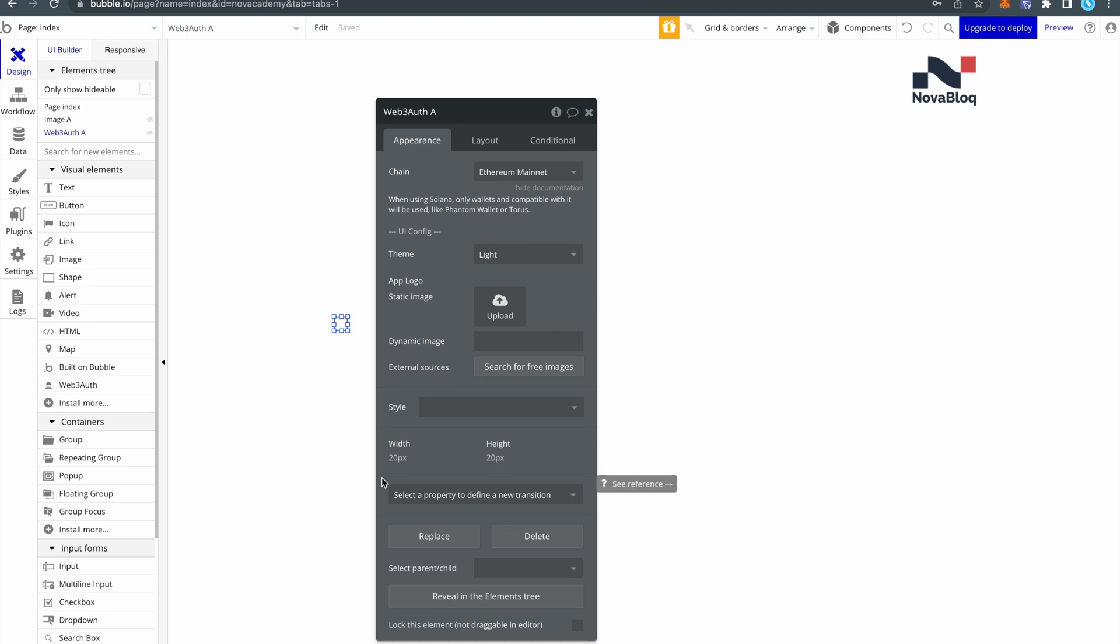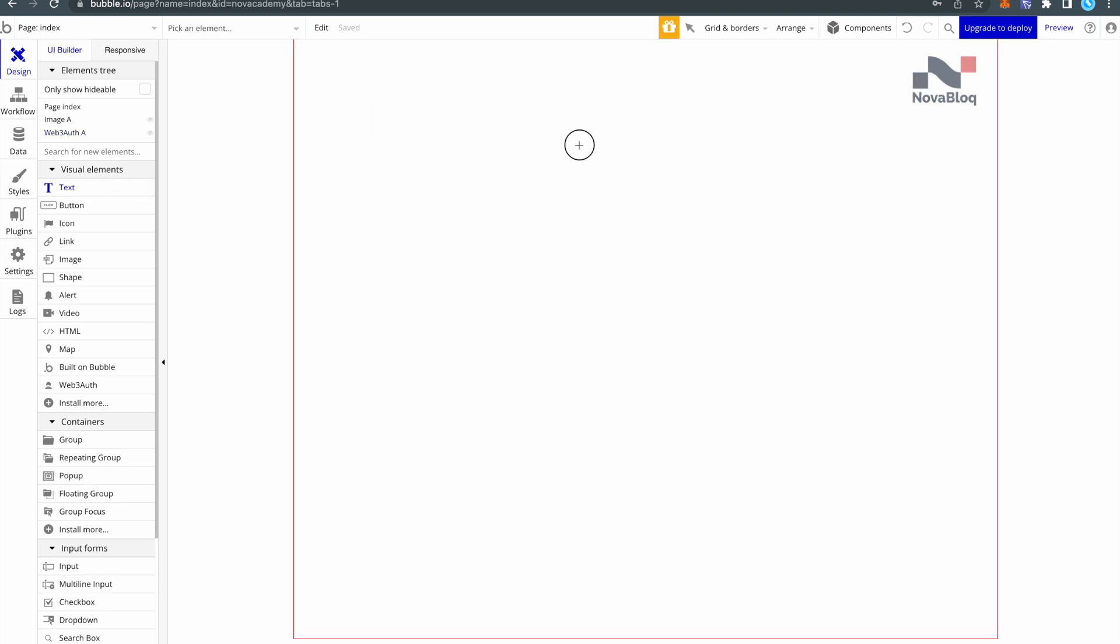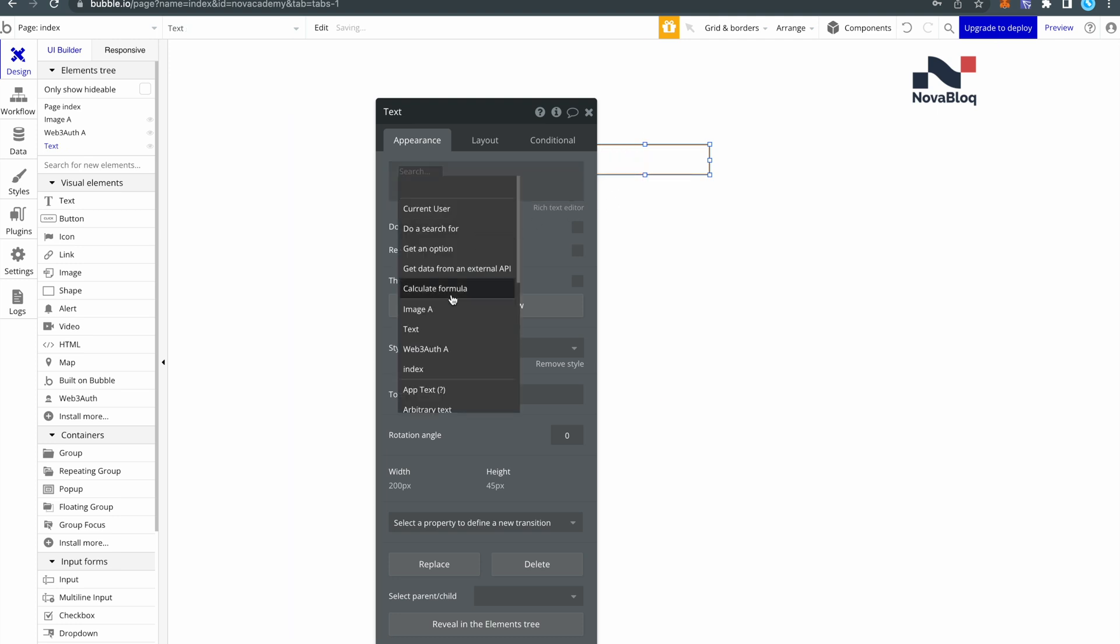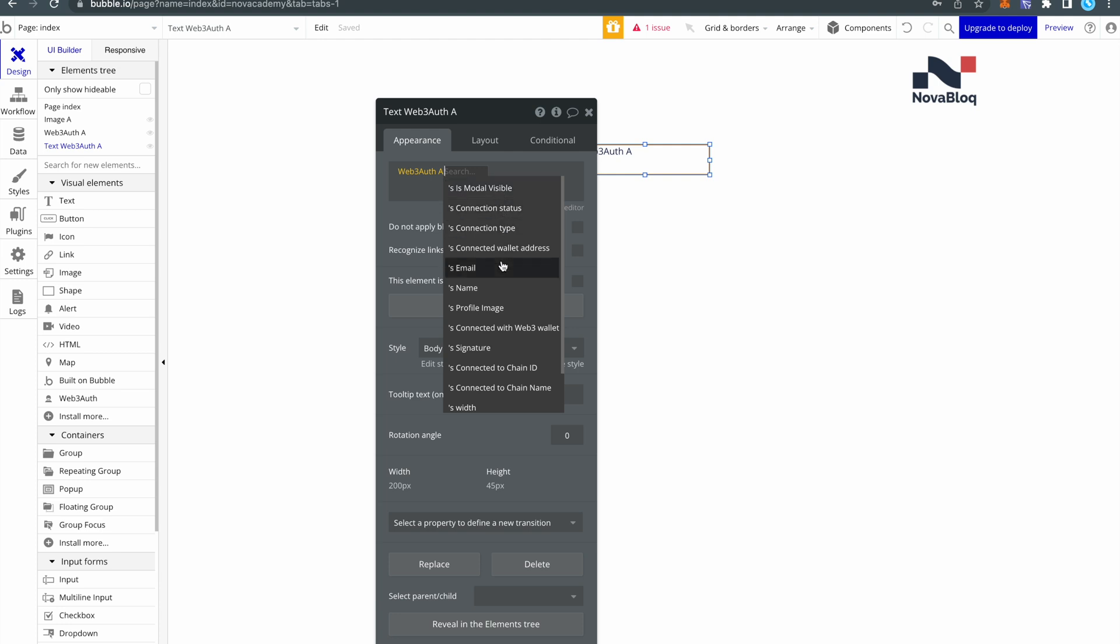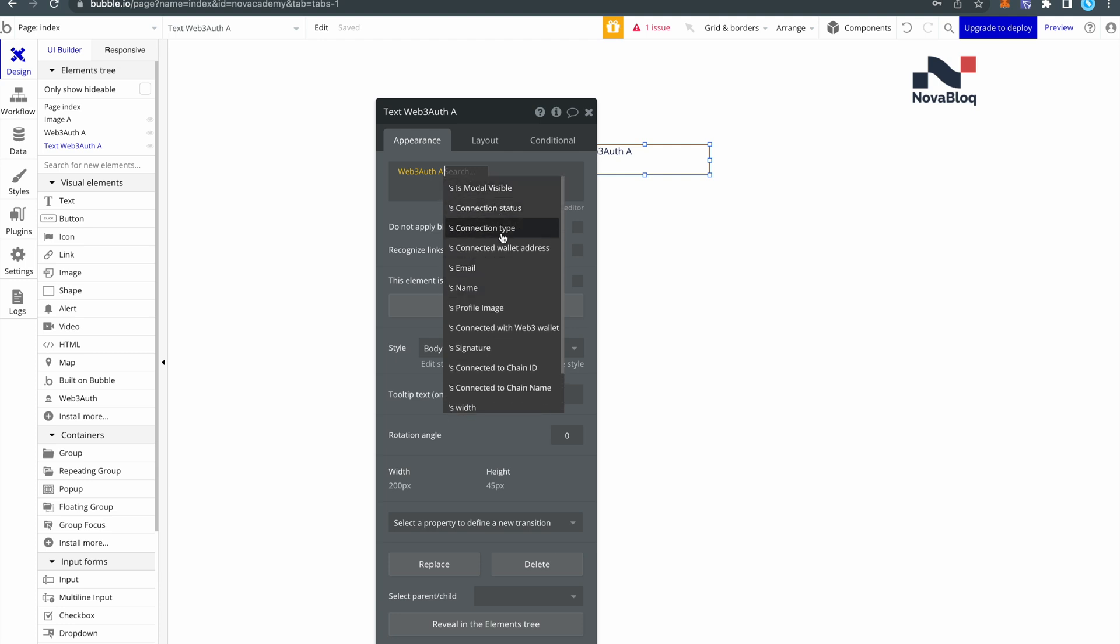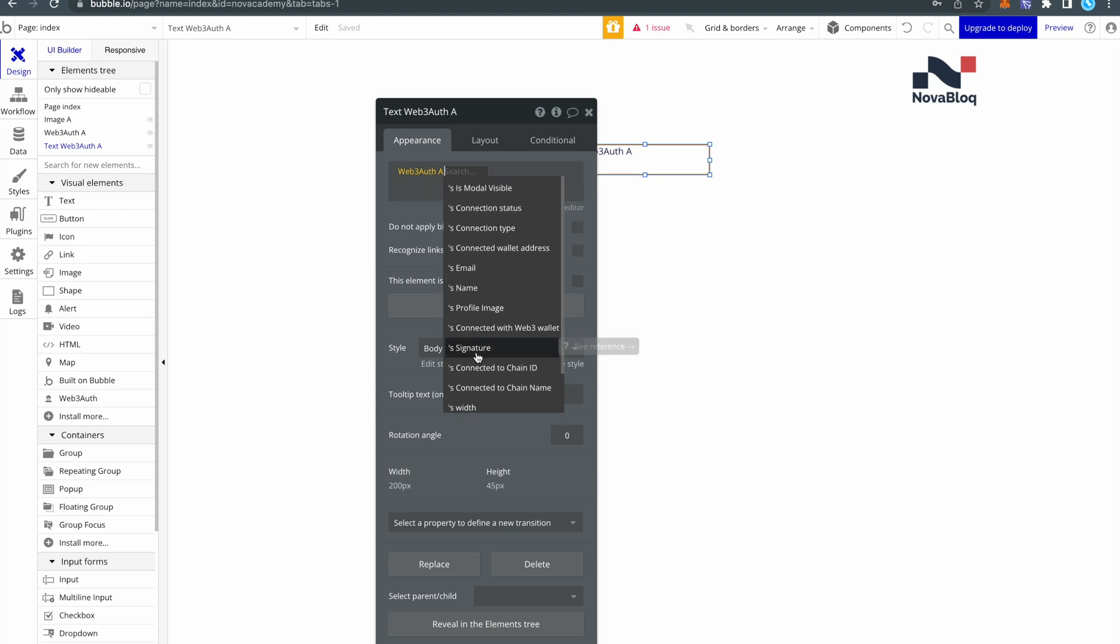Now if you want to see all the states that the plugin has, just add a text element somewhere on the page. Insert dynamic data, click here, select your plugin element that you have added and you will see a drop down with all the states that are available in this particular plugin element. So if you don't know what states the plugin has and you can't find any documentation or a proper demo page, just do it like that and you will see all available states from this plugin element. Really easy way to check for it.